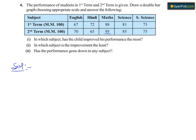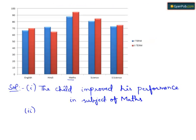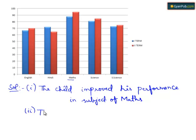And in the second part they have asked us in which subject is the improvement the least. So when we see the above bar graph we can find the improvement is least in the subject of Science.